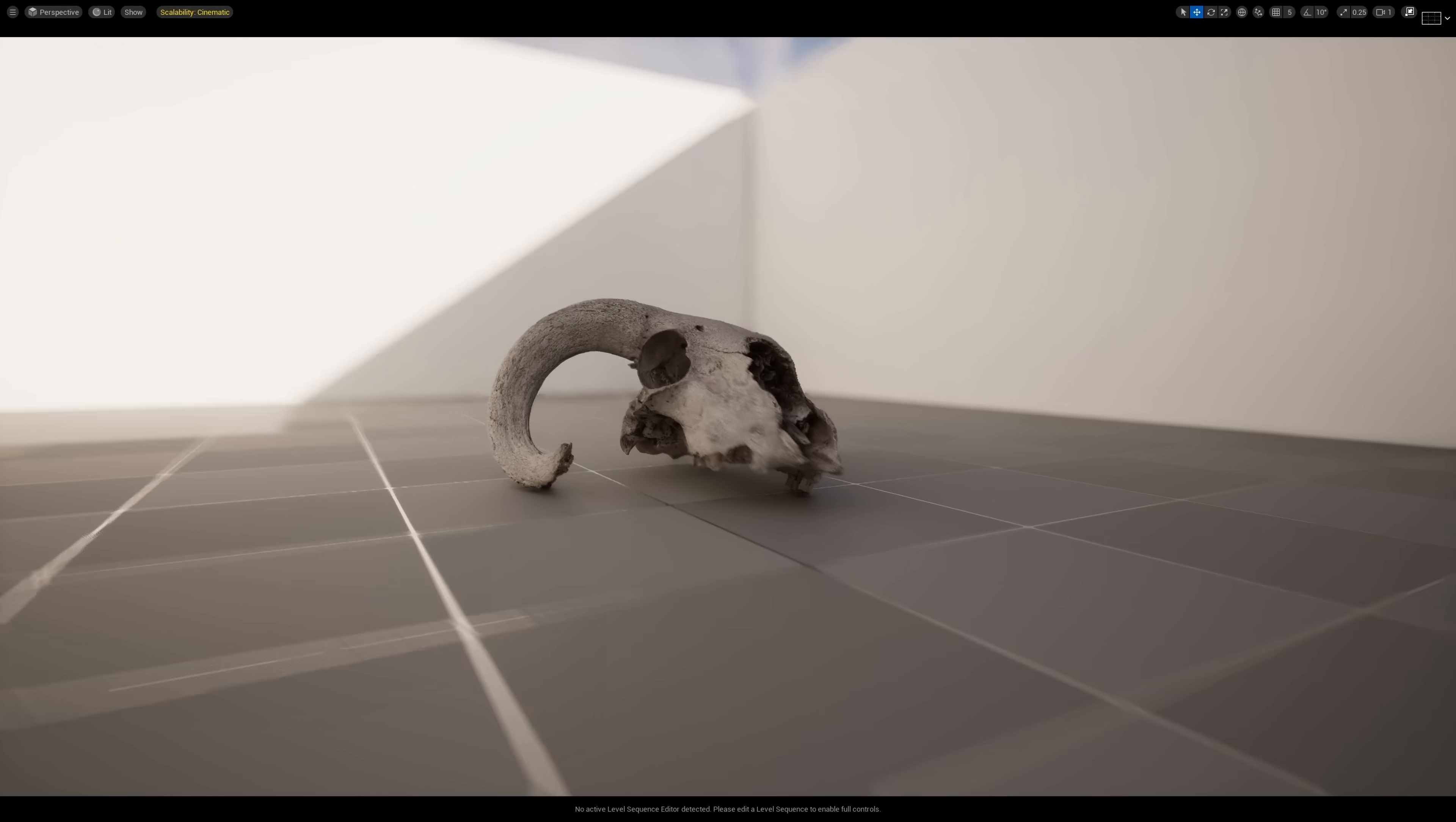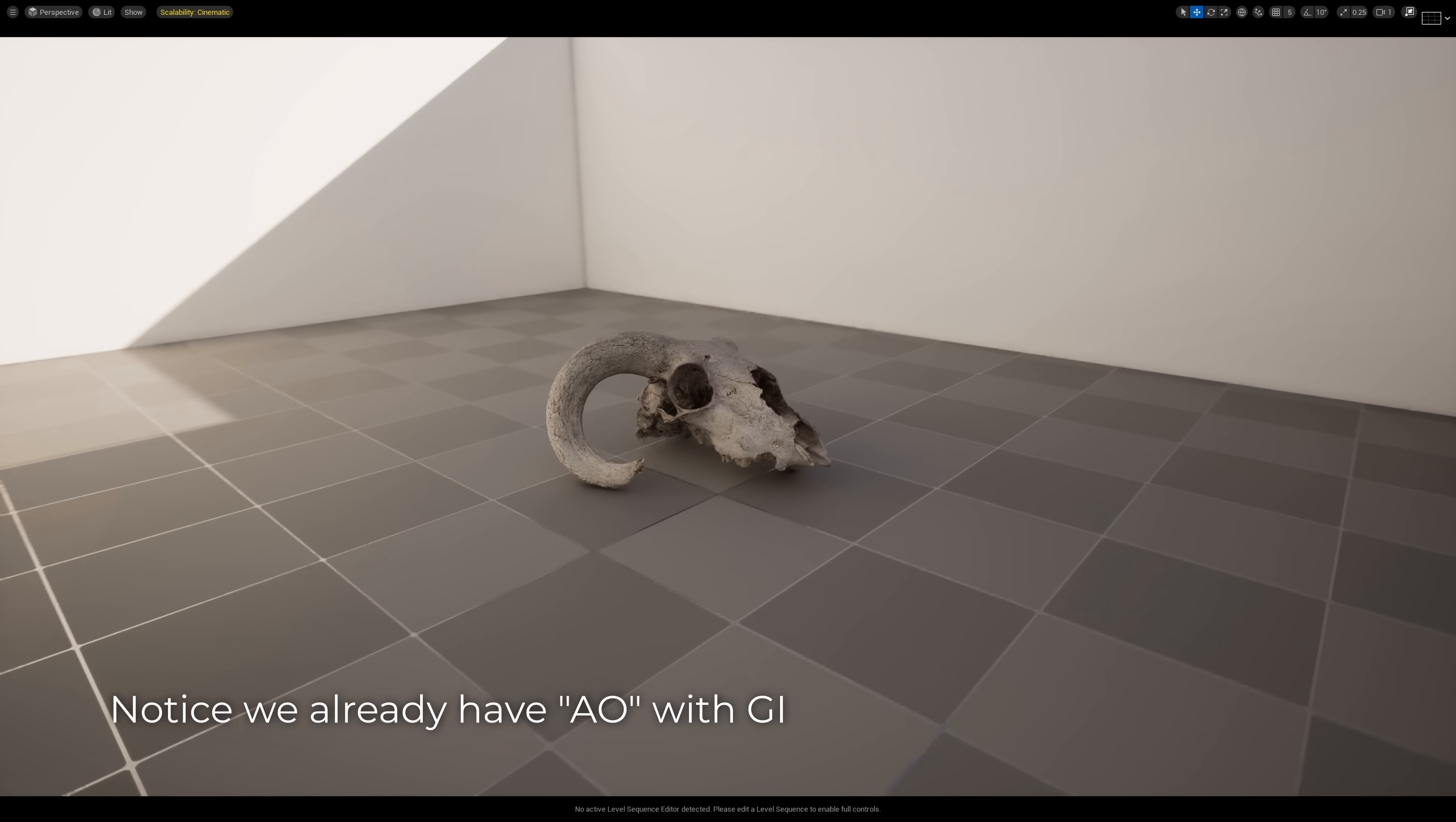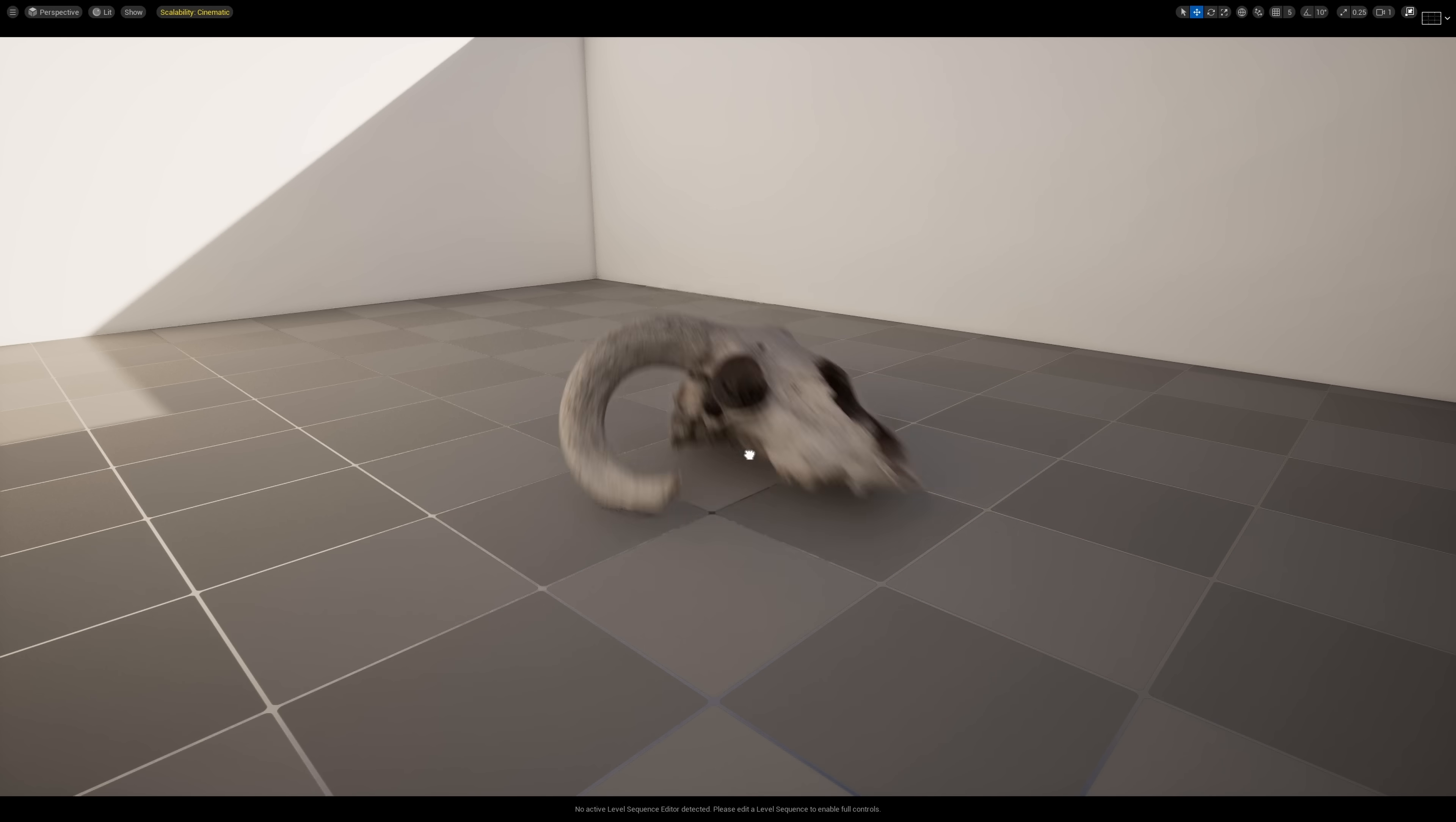AO and GI are two totally different rendering approaches. So with Lumen, a Screen Space AO isn't really necessary anymore because GI takes care of the ambient shadows for us already. Having SSAO and GI would result in shadows that are way too dark, and it just doesn't look very good. But Lumen isn't perfect.